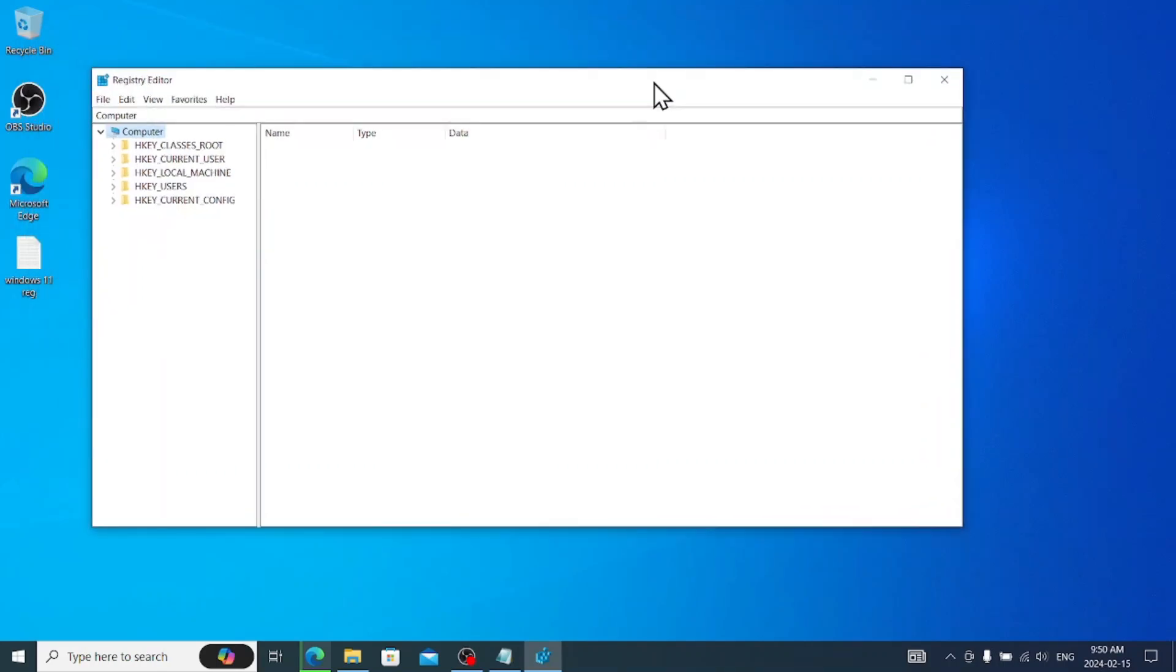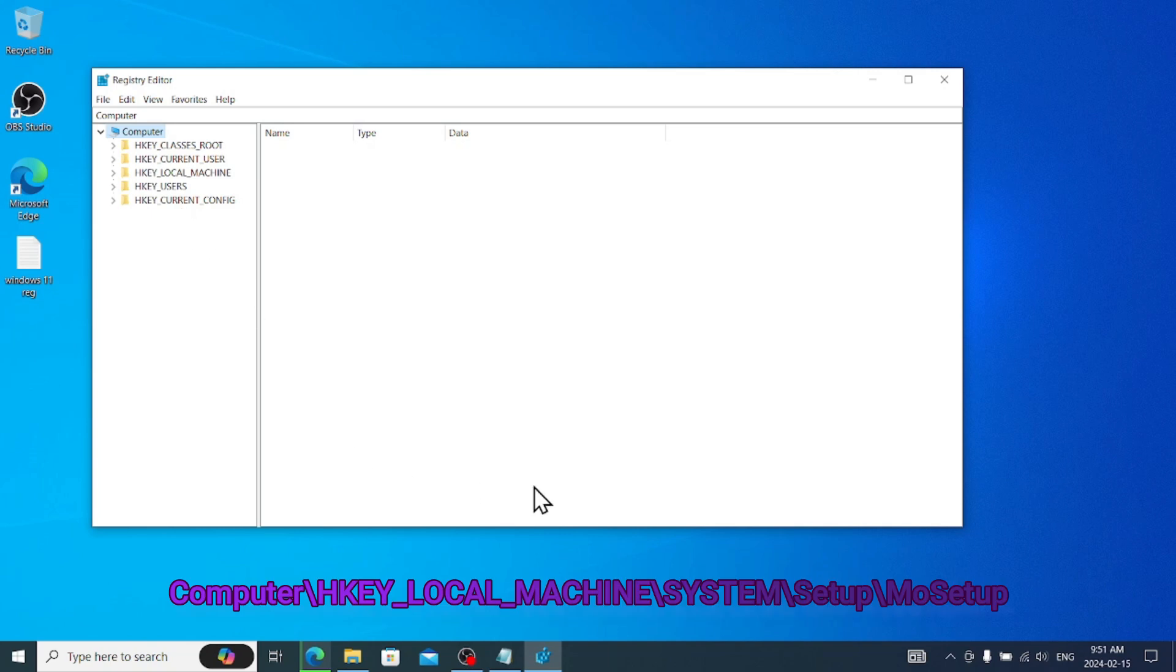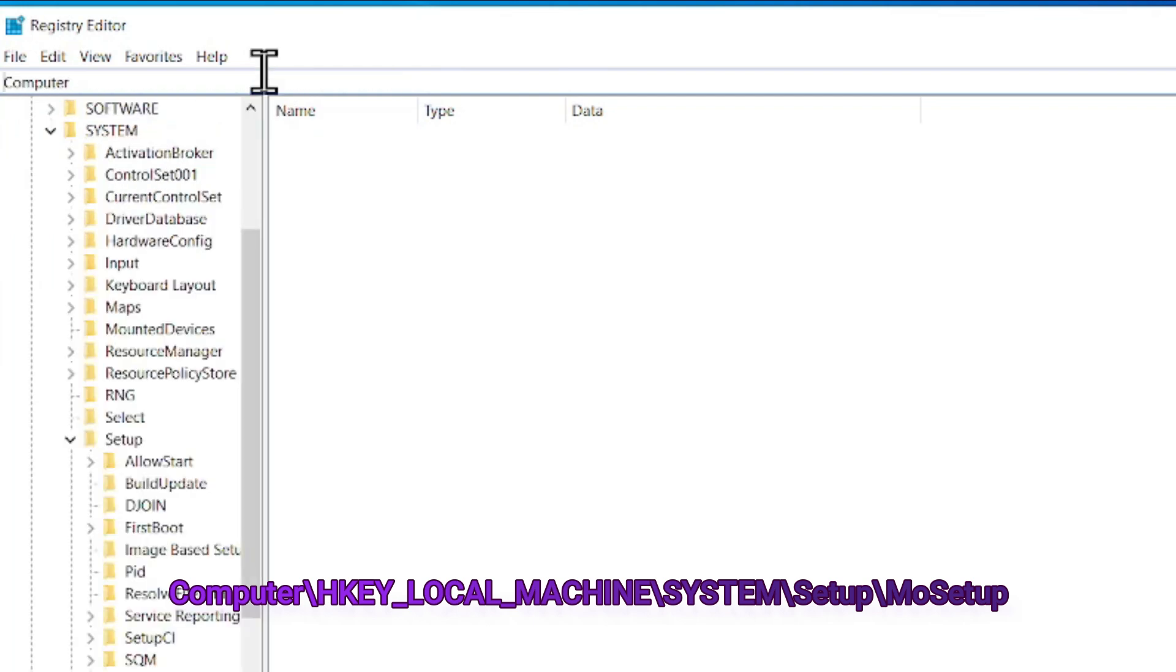Now, here we have to narrow down to a specific registry. I add the registry location in the description, and you can see here at the bottom as well. Just copy that registry and paste in here. You can see, just remove this one, paste, and boom.